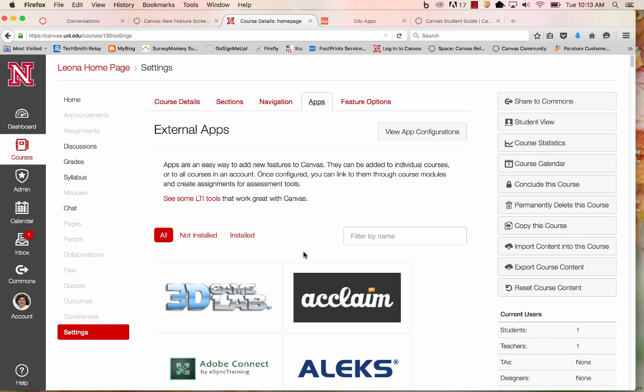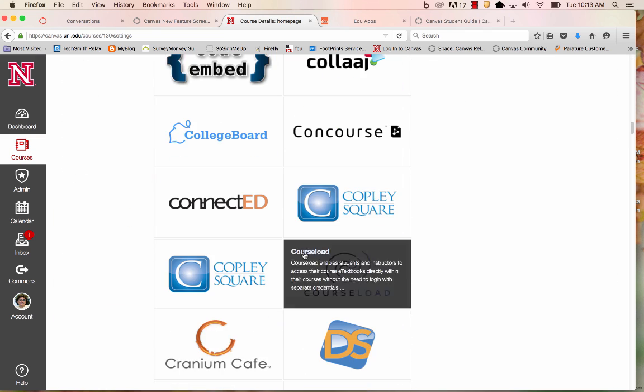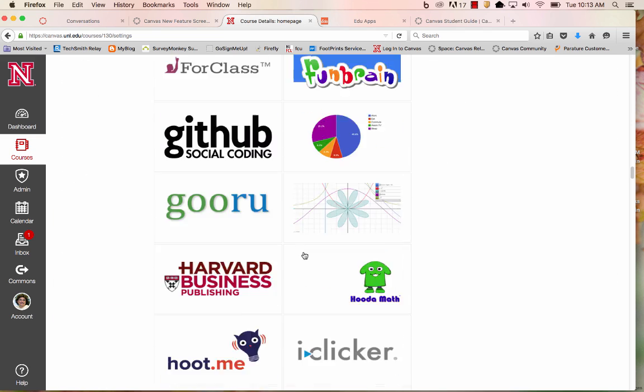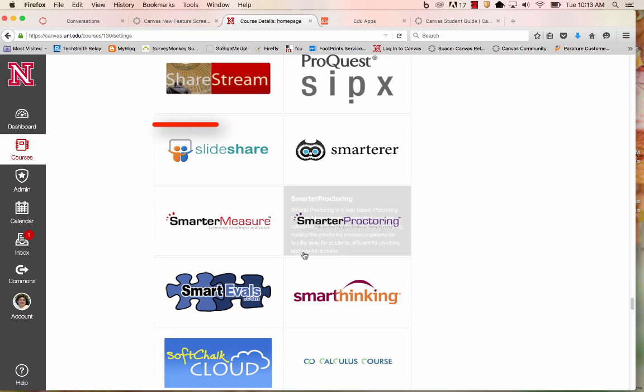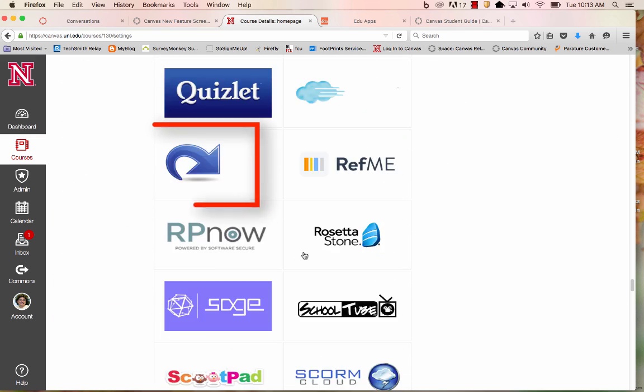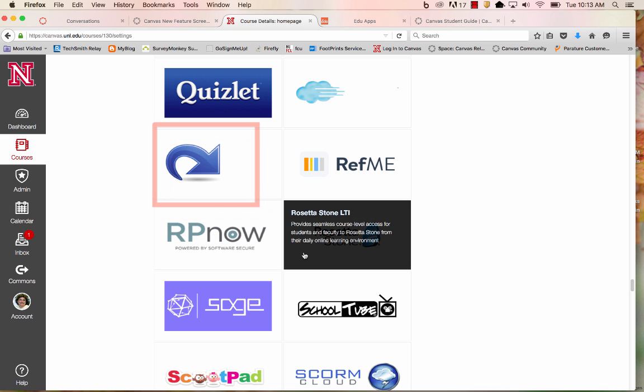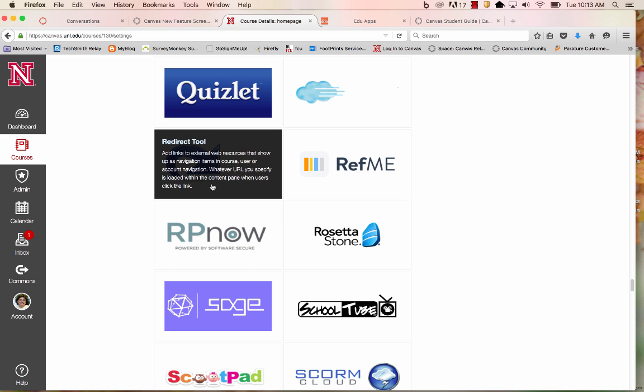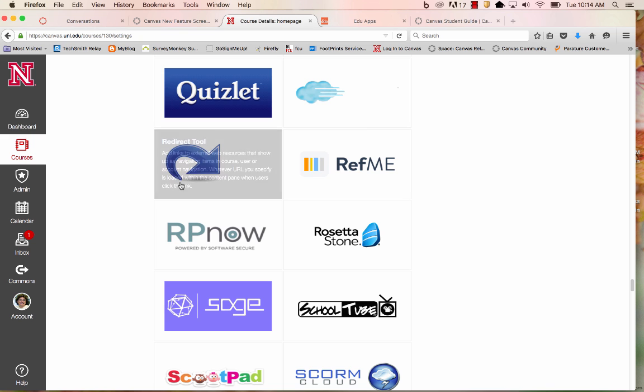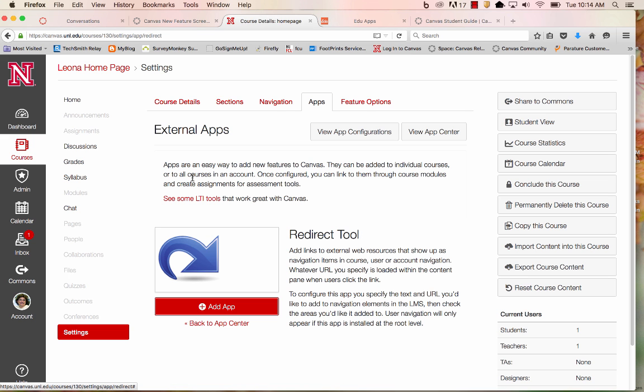I can search by name, or I can look in alphabetical order here. I'll click on this link, and I'll add the application.